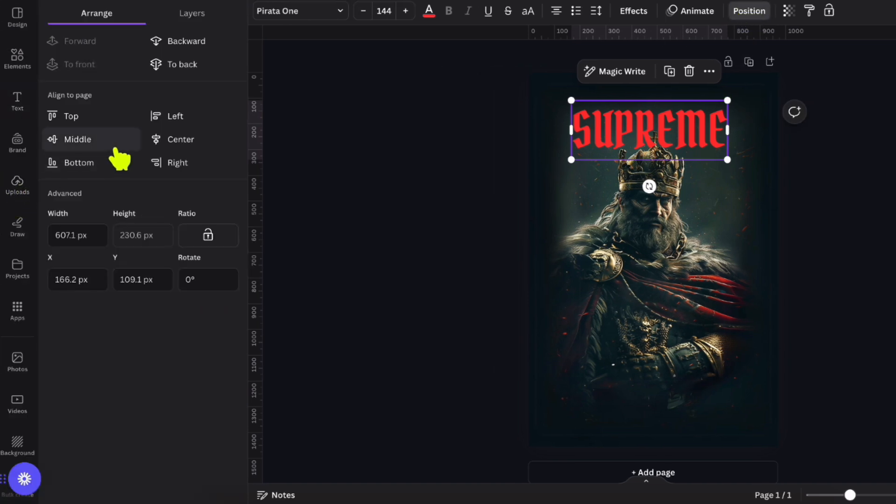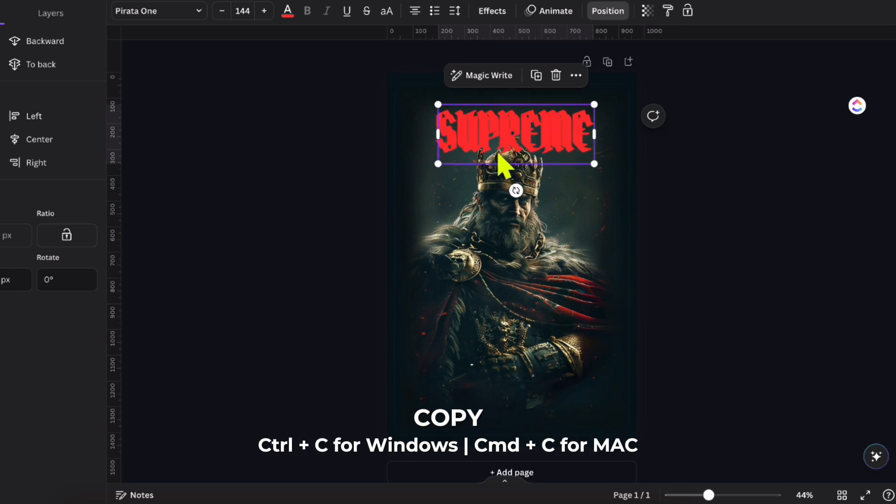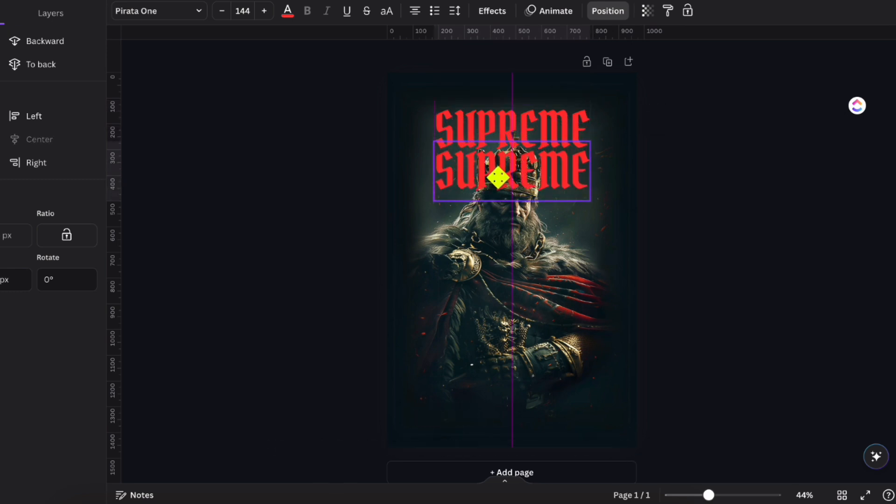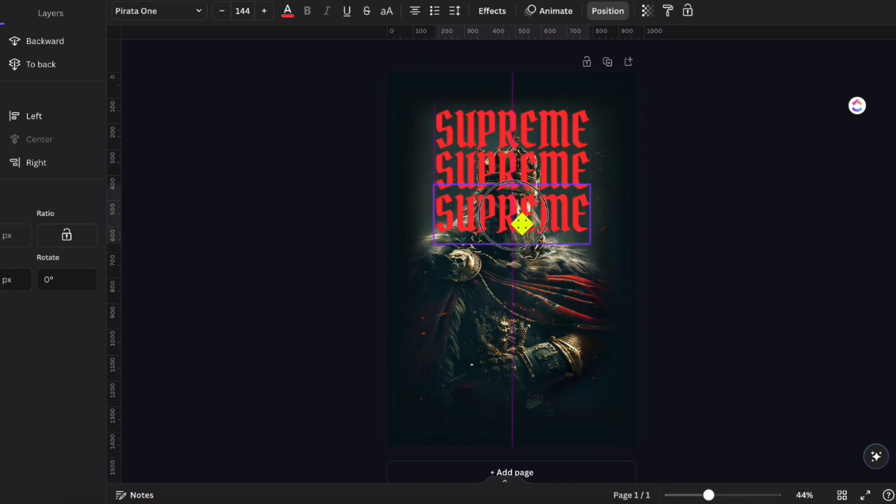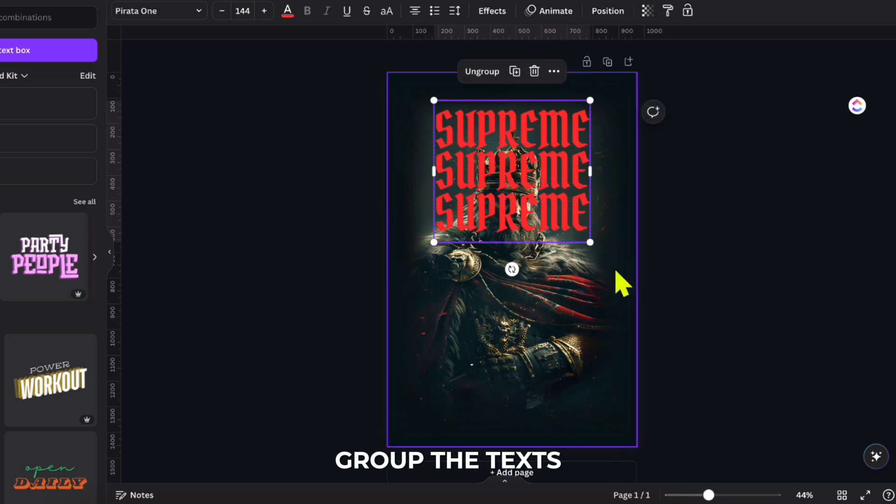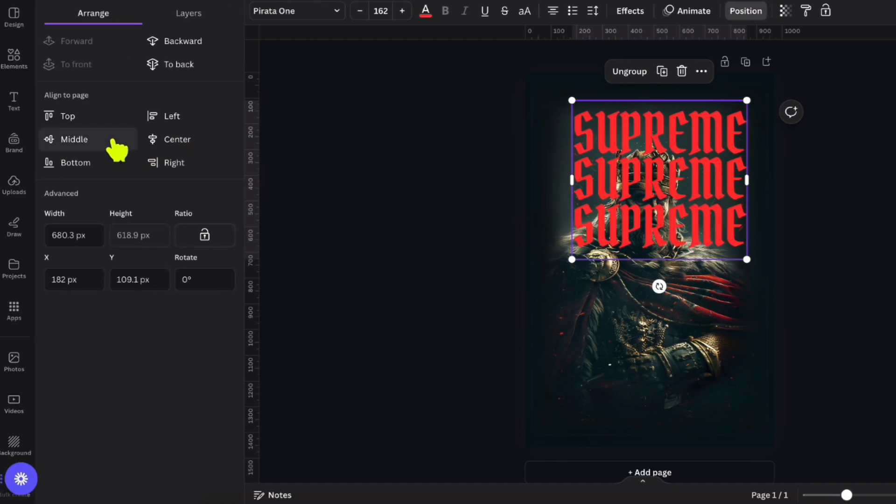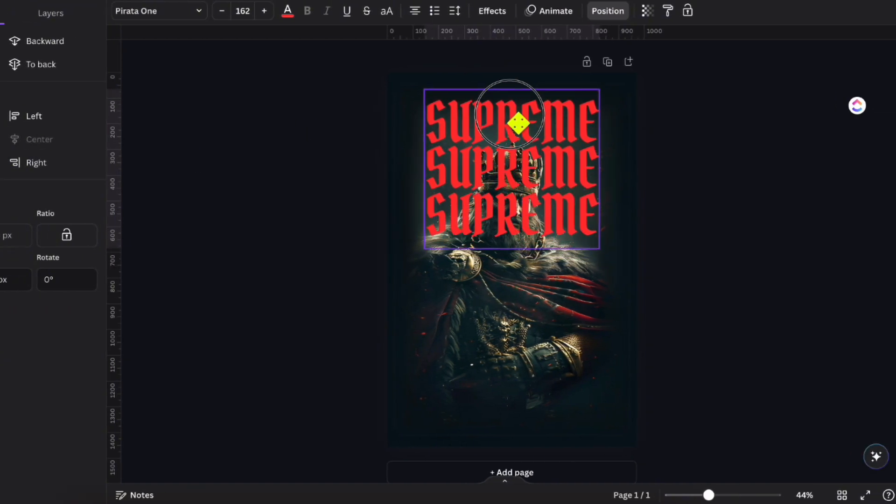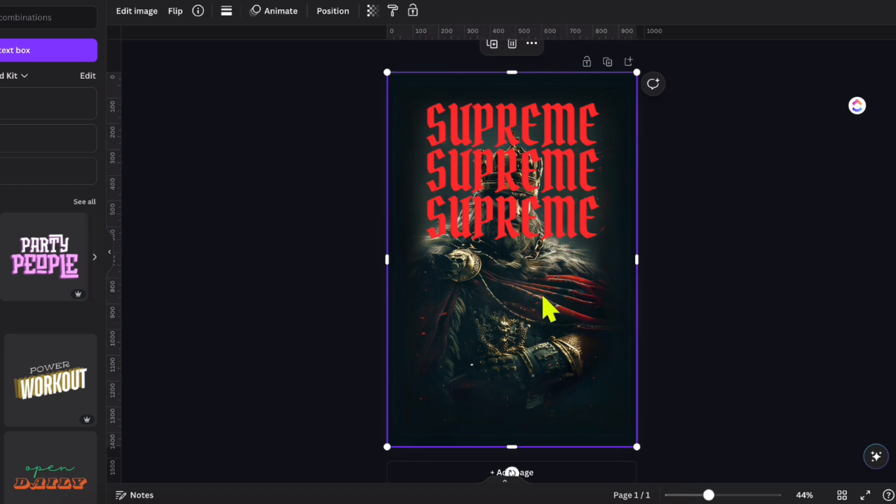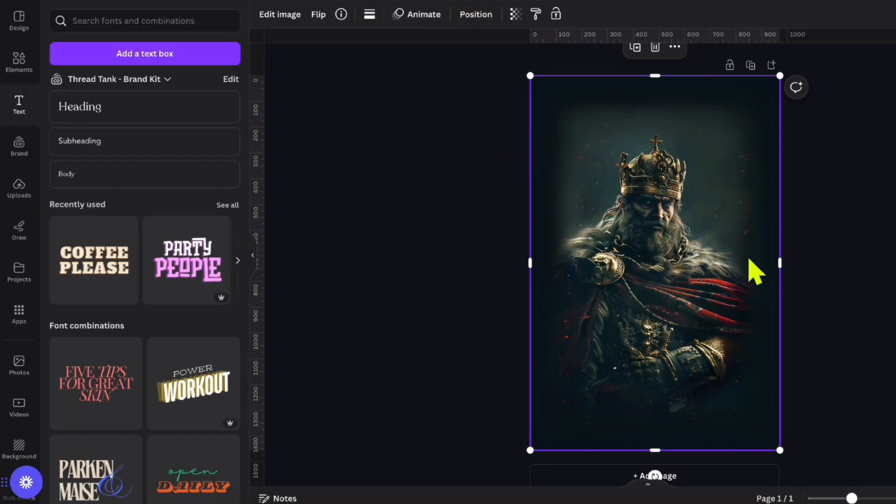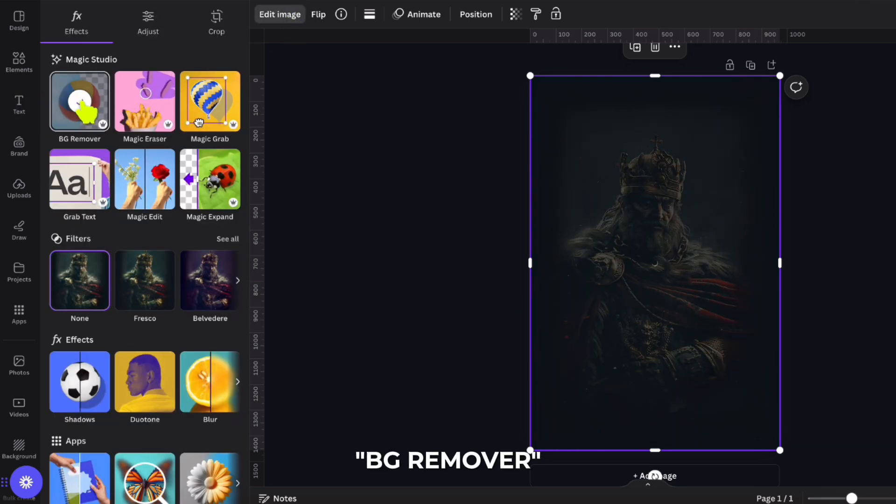Center the text by navigating to position. Press command C to copy the text and command V to paste it. Place and align it in a column. Select all the text and choose group. This feature allows users to combine multiple elements into one. Adjust the size and placement according to your preference. Copy and paste the image of the king, then go to position and click middle to center it. Go to edit image and choose BG remover to create an underlying text effect.